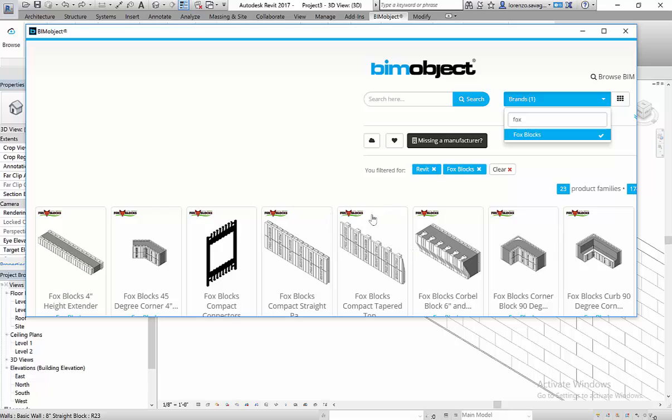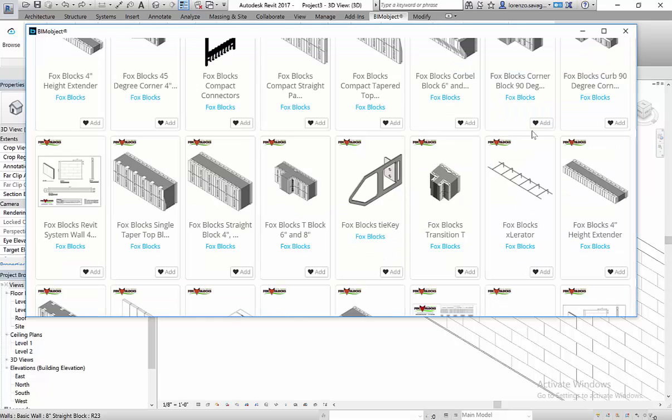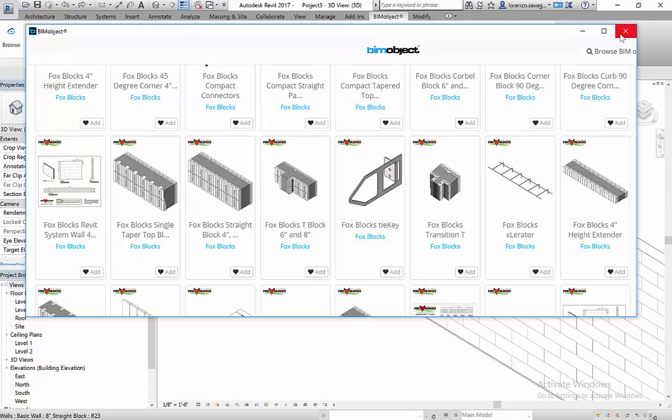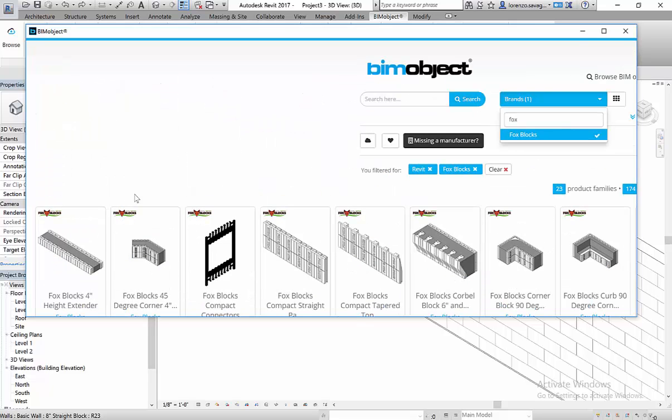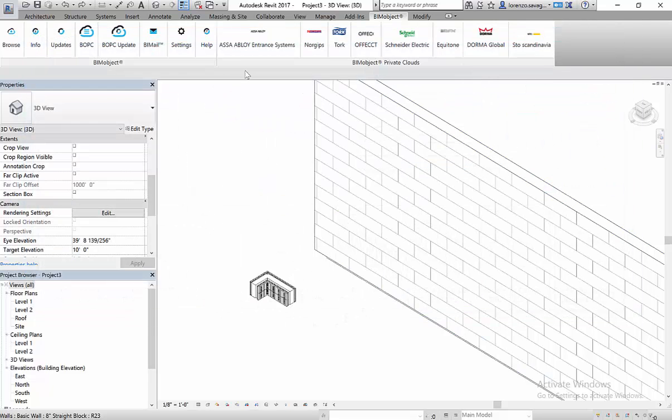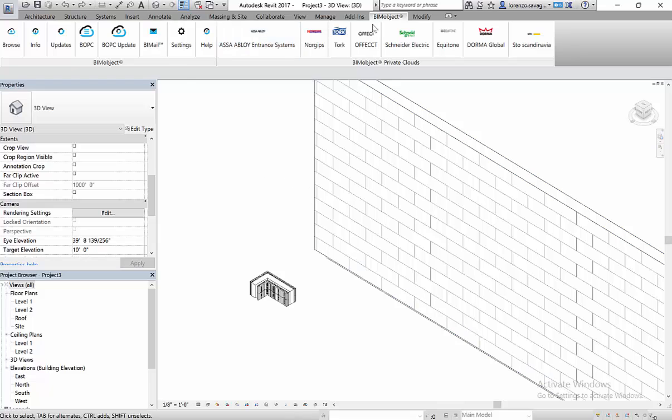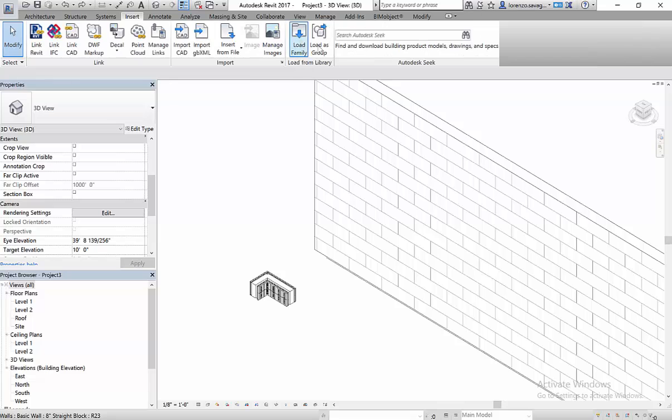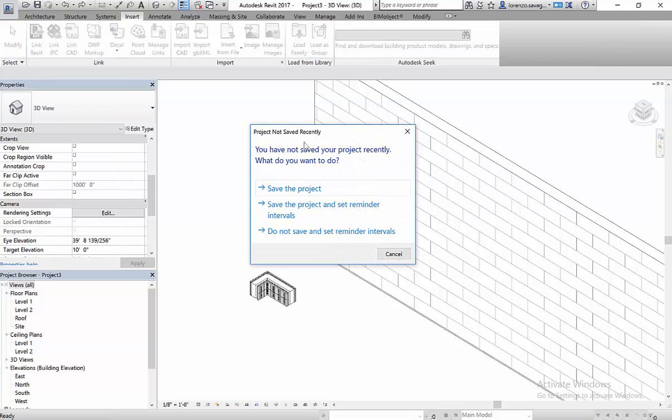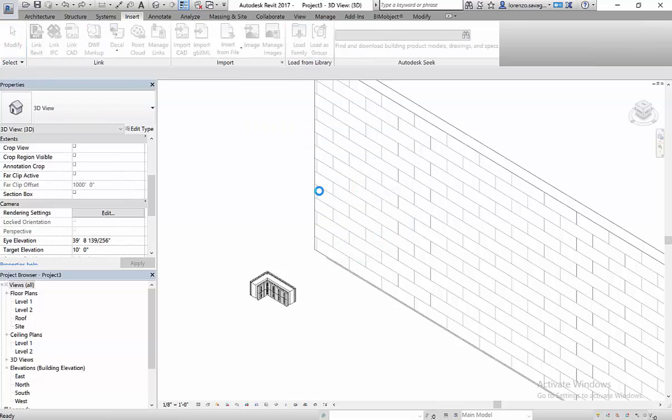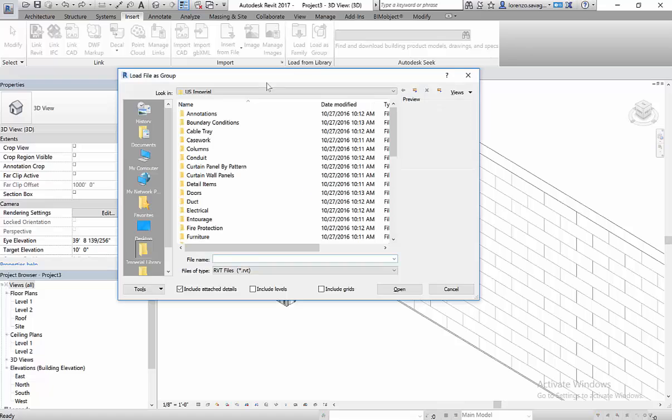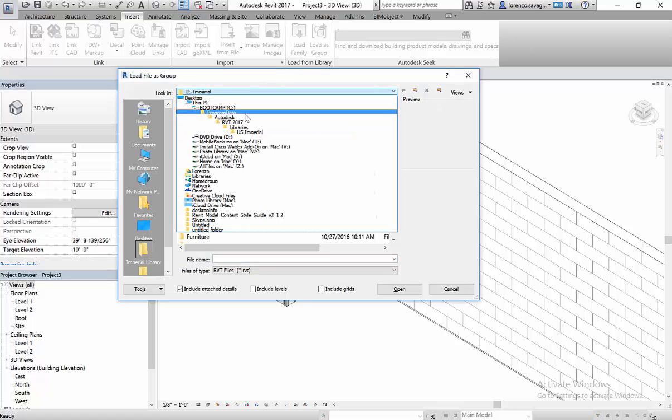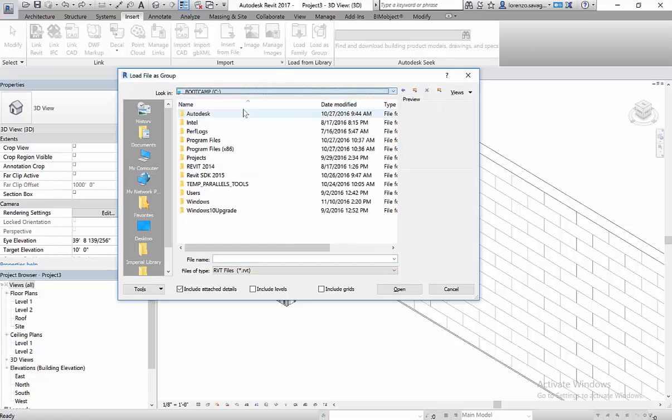So then you'll see all of the FoxBlocks branded material. For sake of time, I've already downloaded the FoxBlocks Revit wall system, complete system with all the wall types. And what you have to do is load it in as a group. That way you have the wall types. And I'm going to load the group.